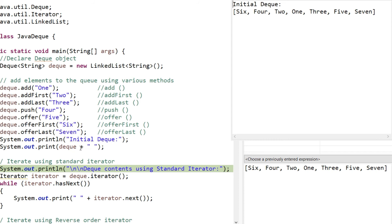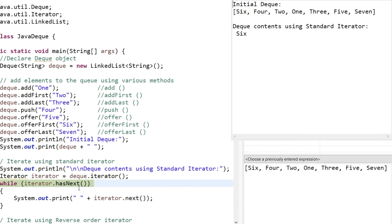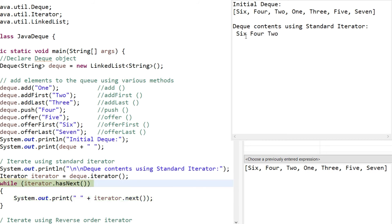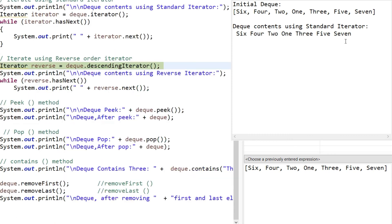One way to print the Deque is directly; another way is using an iterator. We initialize the iterator using deque.iterator and use a while loop with the hasNext condition. The iterator checks if there is a next element present in the queue and prints it, otherwise it terminates. Executing the while loop, it prints 6, 4, 2, 1, 3, 5, and 7, then terminates.